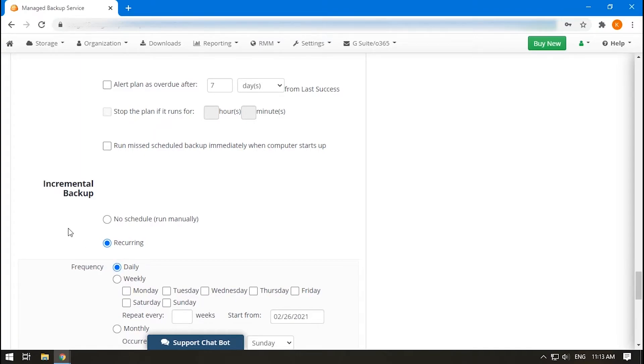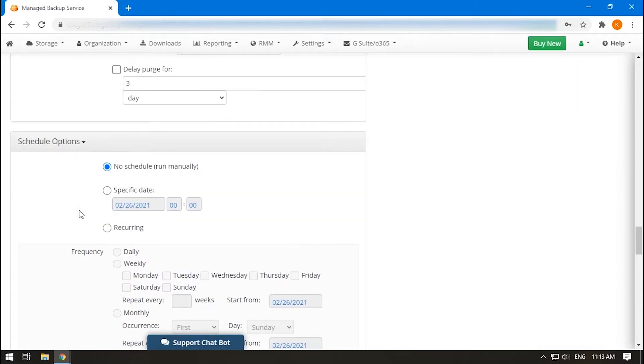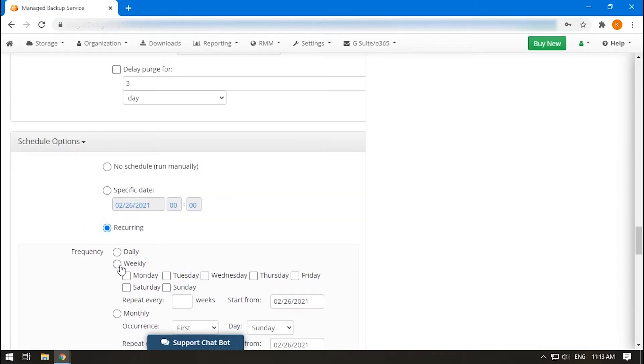Now go back and do the same with the recurring option at the very beginning of the Schedule Options section. This relates to a full backup, so the frequency should be lower.